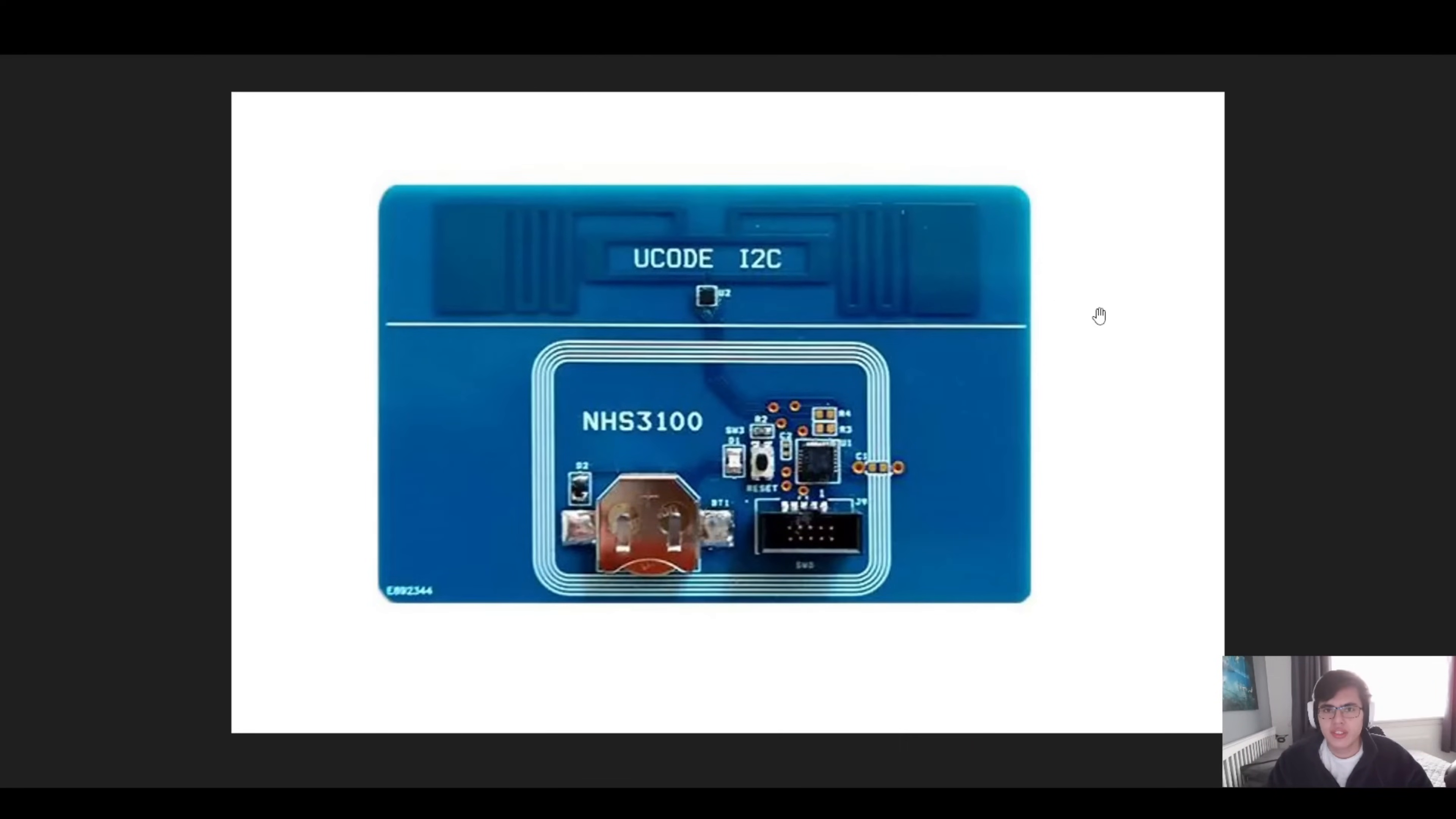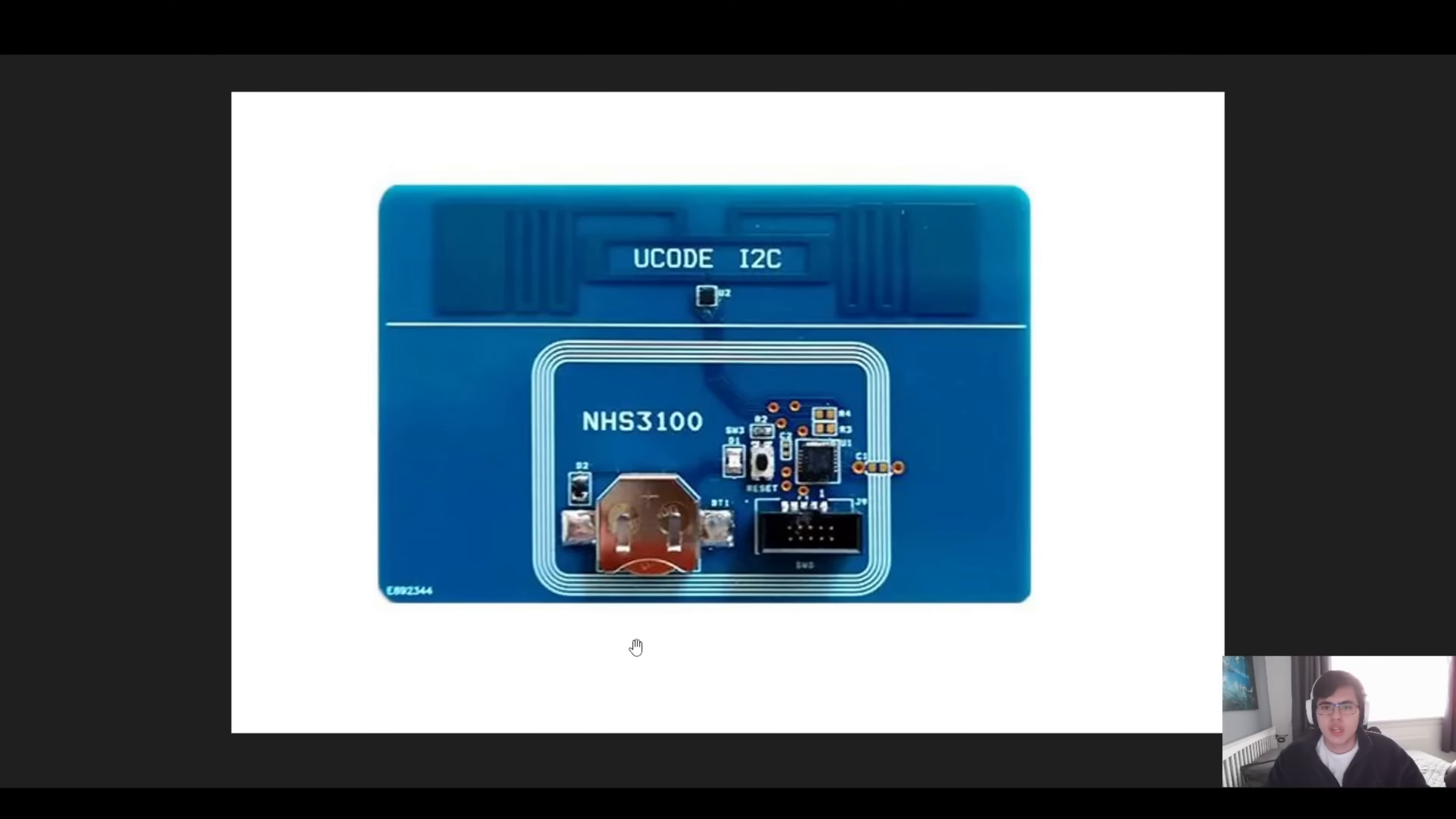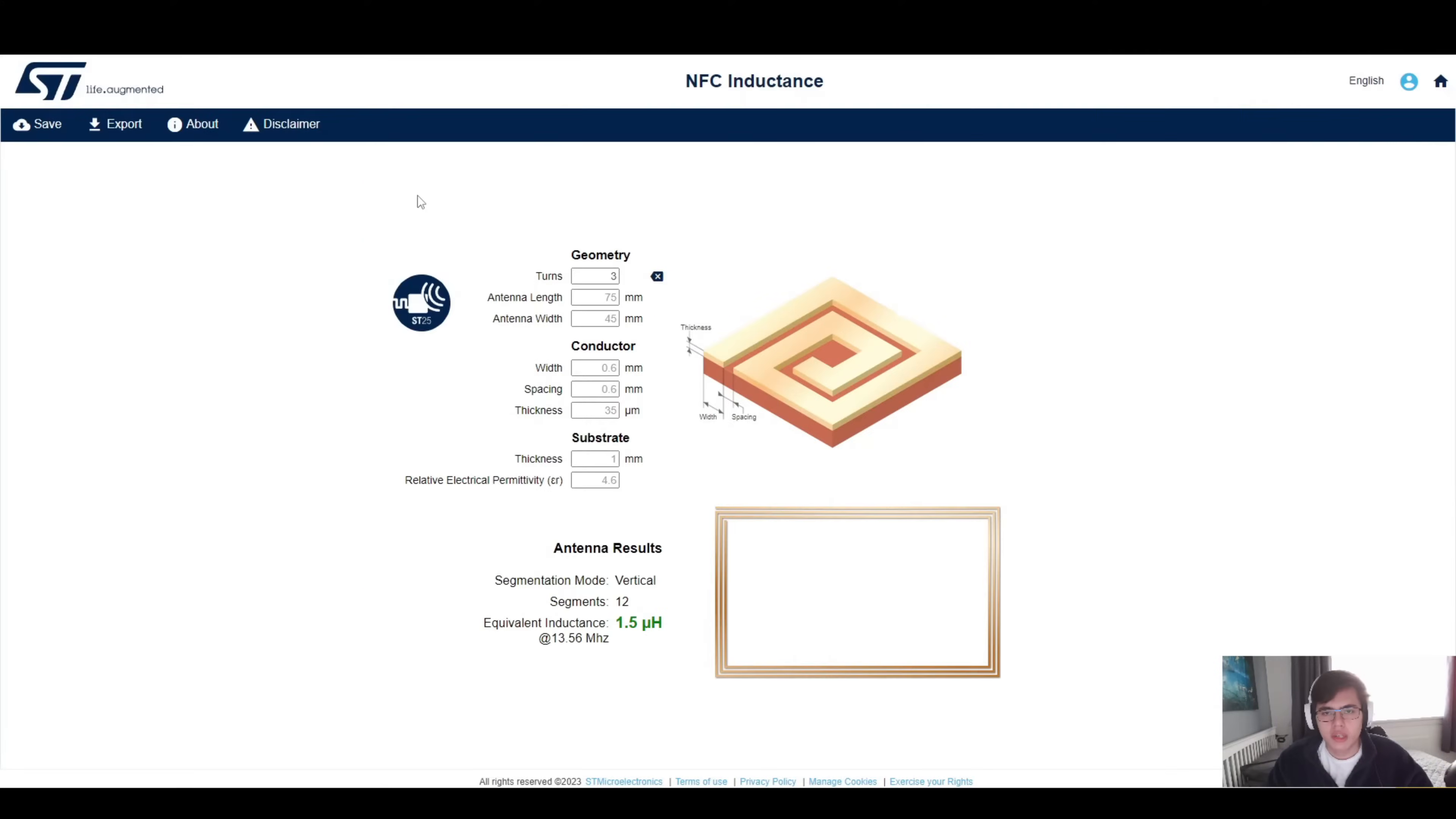NFC antenna design does not need to be difficult. In this video we'll be going over a few tools and tips on how to design your own antenna just like this one for NFC purposes.